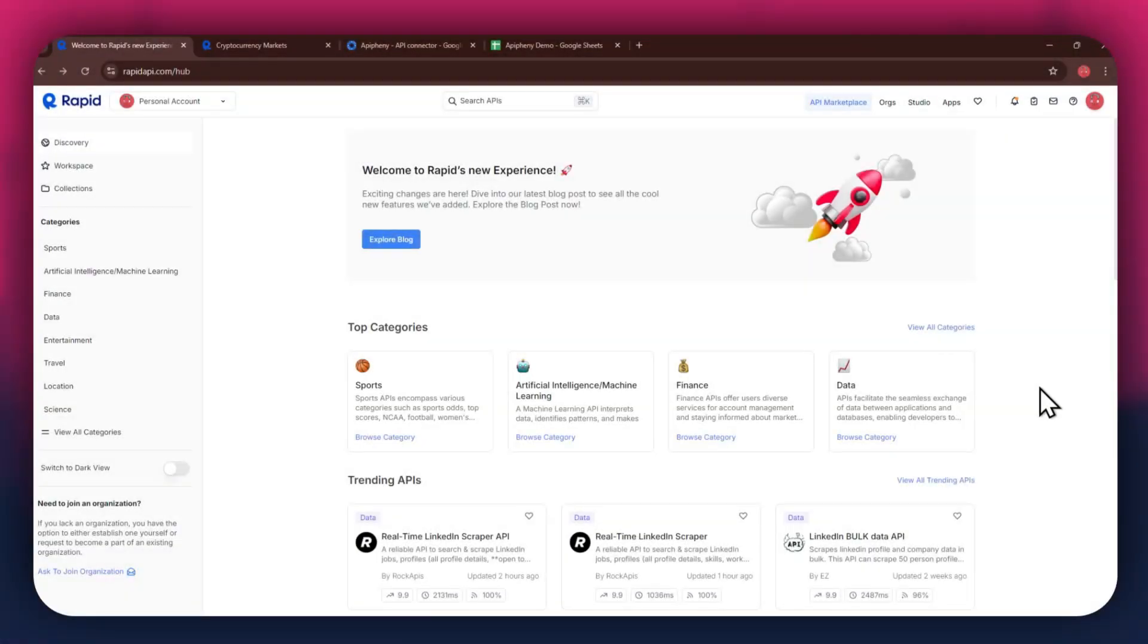Hi there, today I'm going to show you how to get cryptocurrency data into Google Sheets using a free API.